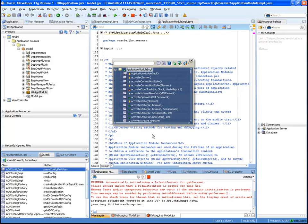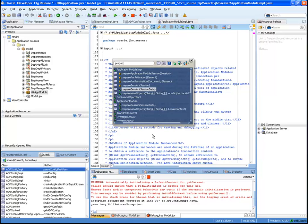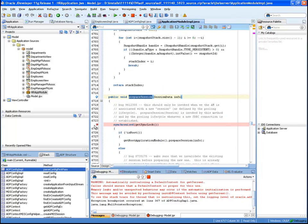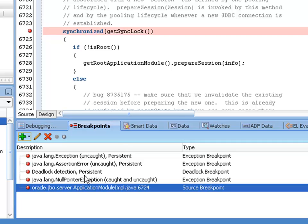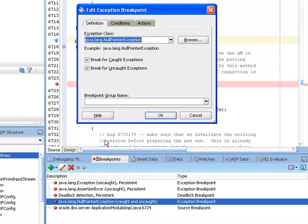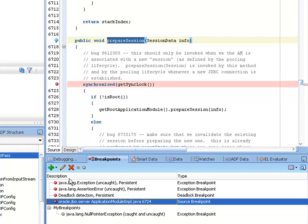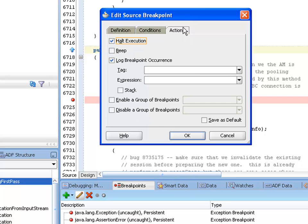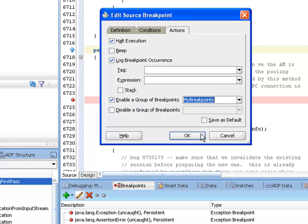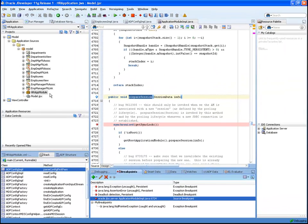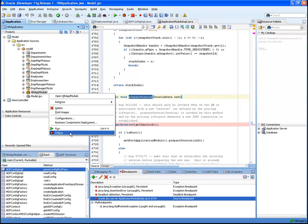I'll go to the application module input class and find the prepareSession method. I'll set a breakpoint at that method, and that will only fire after the application module is prepared for display. Then in the breakpoints tab, I'll edit the NPE exception breakpoint to include an arbitrarily named group, such as myBreakpoints. I'll disable the myBreakpoints group by default, and then I'll edit the application module input breakpoint, and in the actions tab, enable the myBreakpoints group at that breakpoint. Now when I debug again, the debugger will only stop at the NPE after first hitting the prepareSession breakpoint.